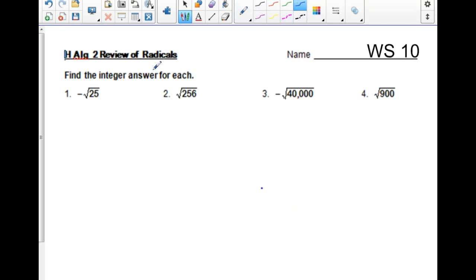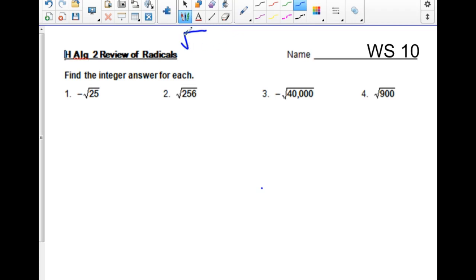Today we're going to talk about radicals and simplifying radicals. I do say some strange things when I talk about these because I talk about twins and being in jail. That's because this symbol means the square root — it's a radical sign. And if it's just sitting there like this, there are some understood things about them.